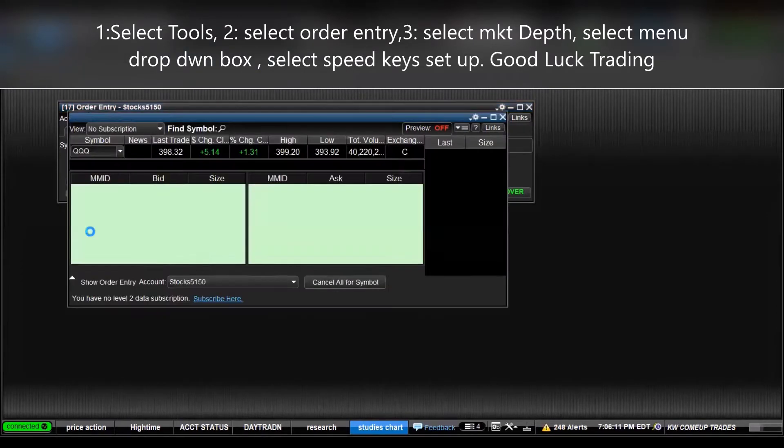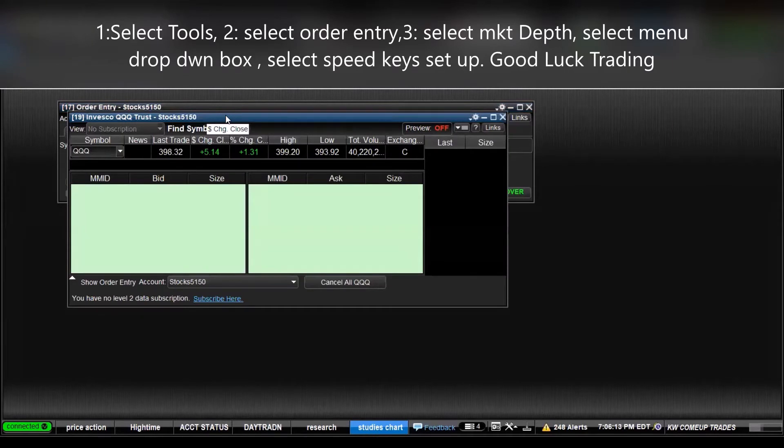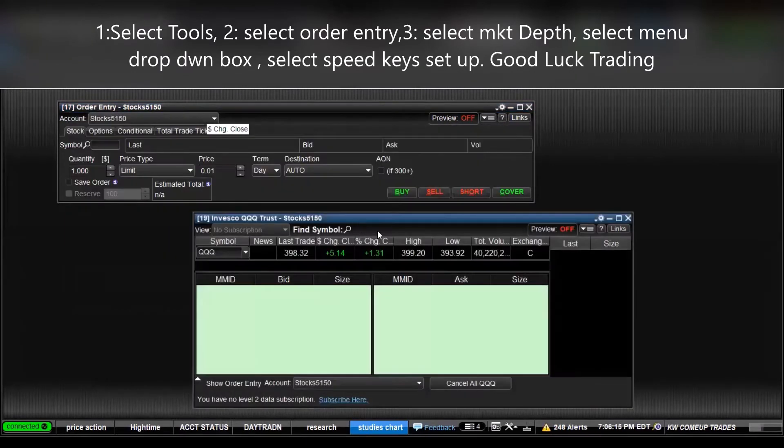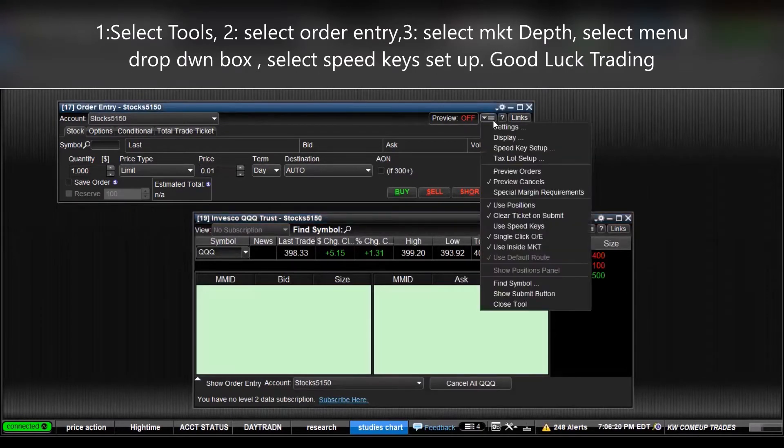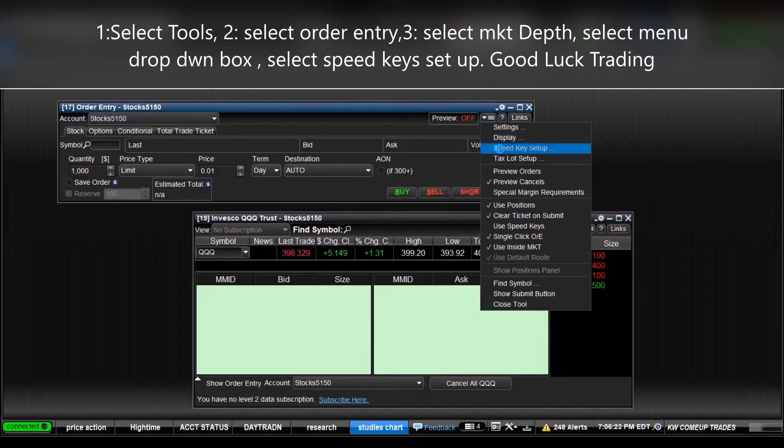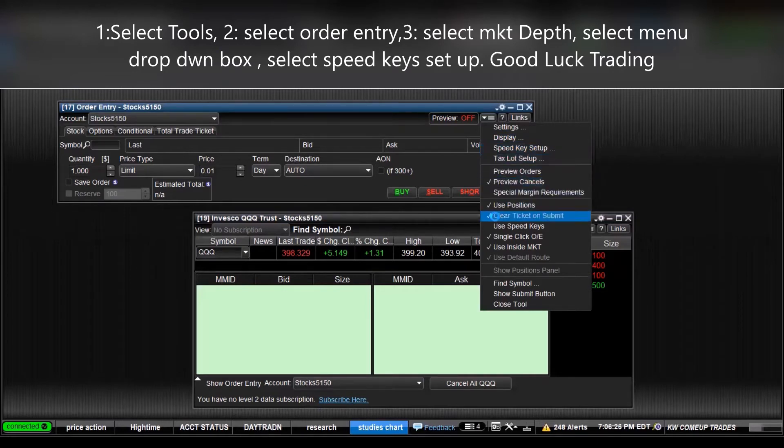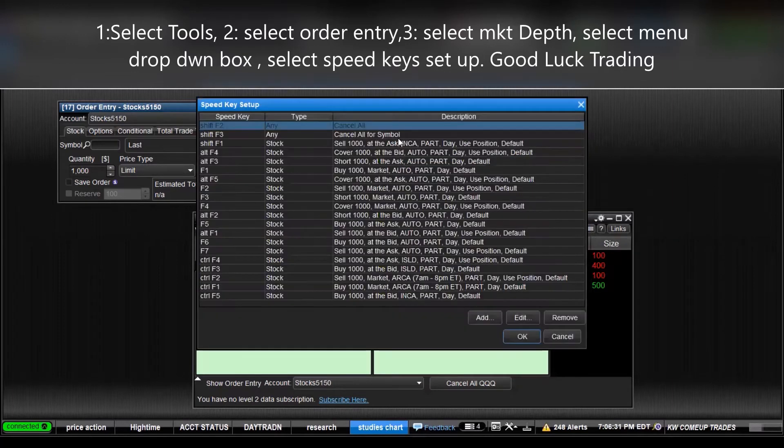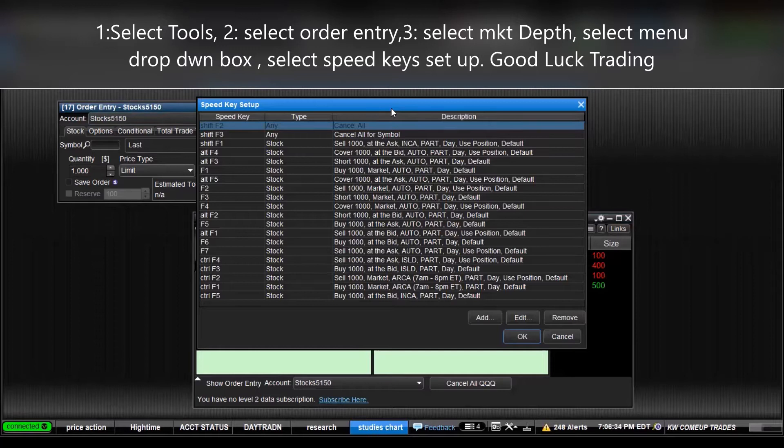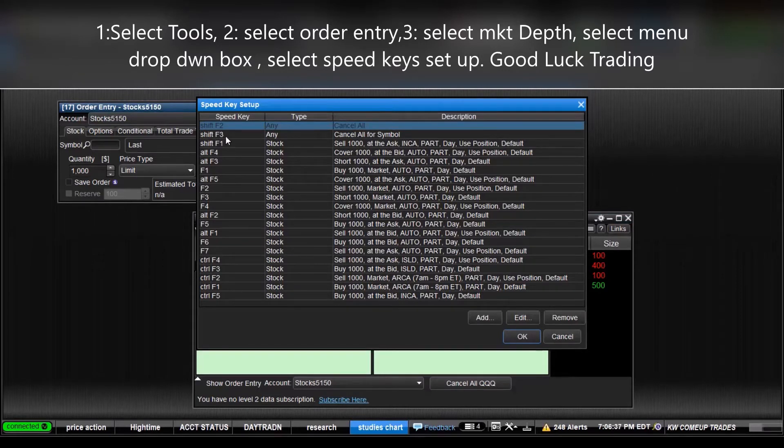Now you go to the menu on order entry. You see here in the drop-down box it has speed key setup, tag slot setup, etc. So what we're gonna do is go to speed key setup. These are the hotkeys, also speed keys, hotkeys, same thing.